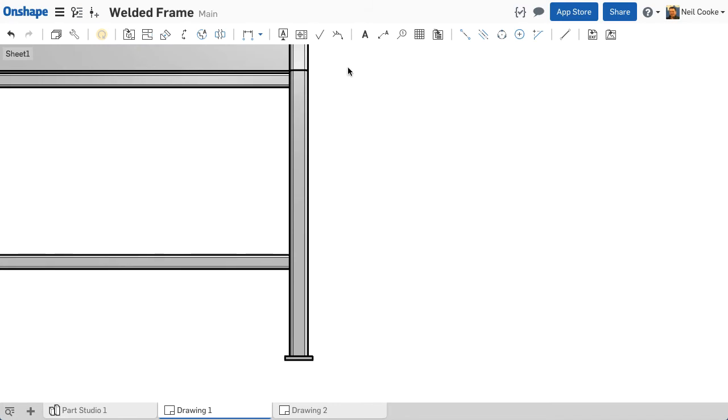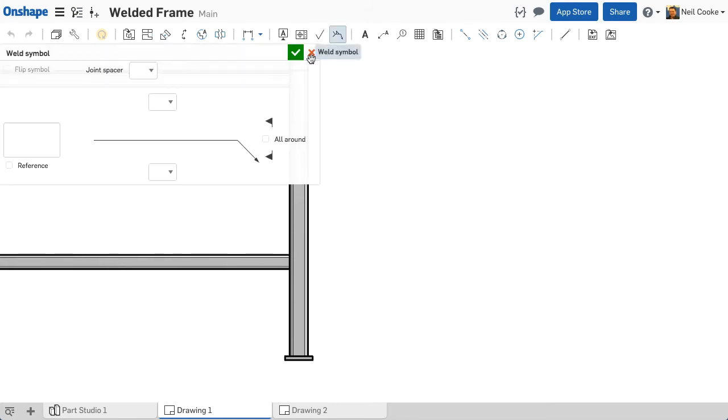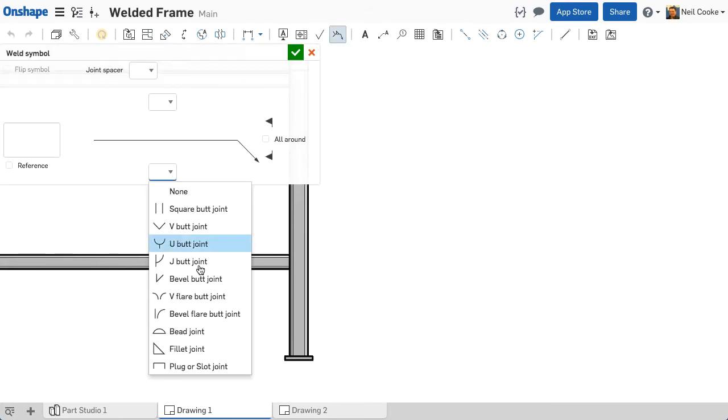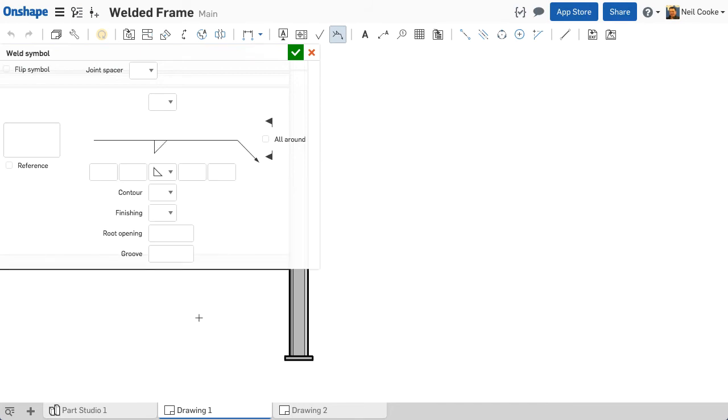OK, let's create a different style of weld. This time an arrow side fillet weld with a size of 8 that is also intermittent, with a length of 4 and a gap of 6, all around.